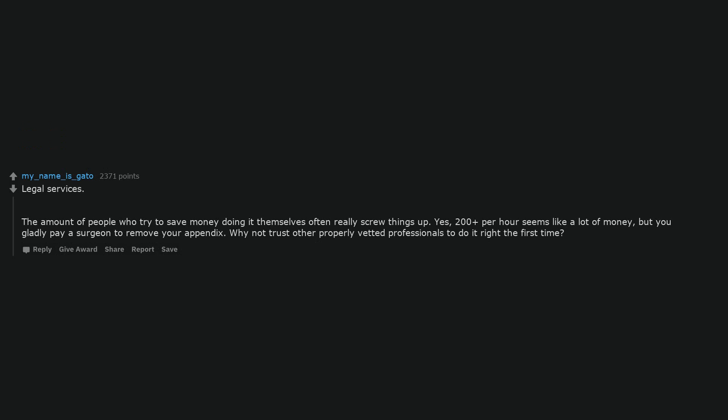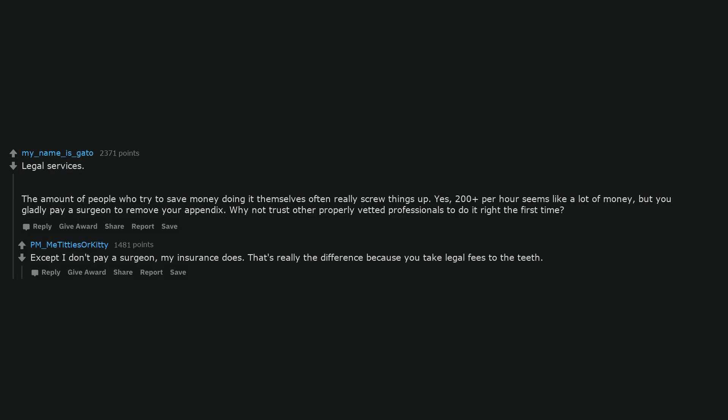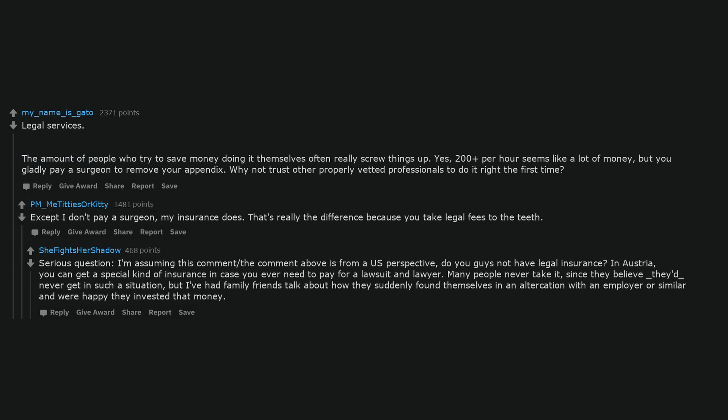Legal services. The amount of people who try to save money doing it themselves often really screw things up. Yes, 200 plus per hour seems like a lot of money, but you gladly pay a surgeon to remove your appendix. Why not trust other properly vetted professionals to do it right the first time? Except I don't pay a surgeon, my insurance does. That's really the difference because you take legal fees to the teeth. Serious question, I'm assuming this comment and the comment above is from a US perspective, do you guys not have legal insurance? In Austria, you can get a special kind of insurance in case you ever need to pay for a lawsuit and lawyer. Many people never take it, since they believe they'd never get in such a situation, but I've had family friends talk about how they suddenly found themselves in an altercation with an employer or similar and were happy they invested that money.